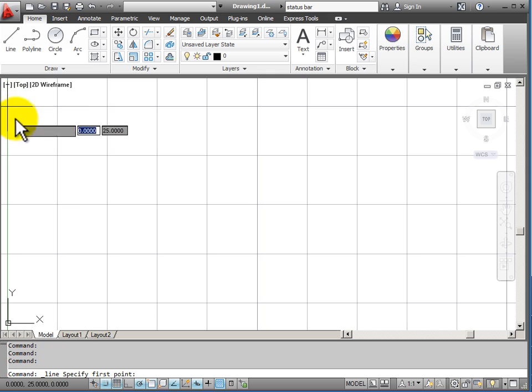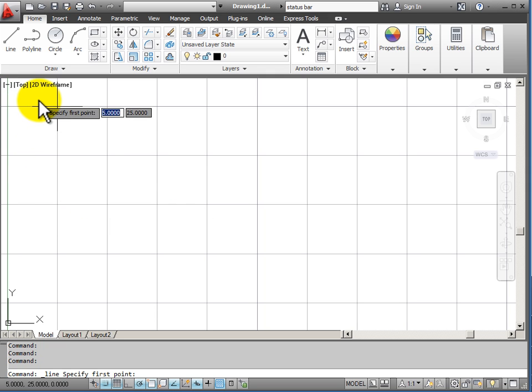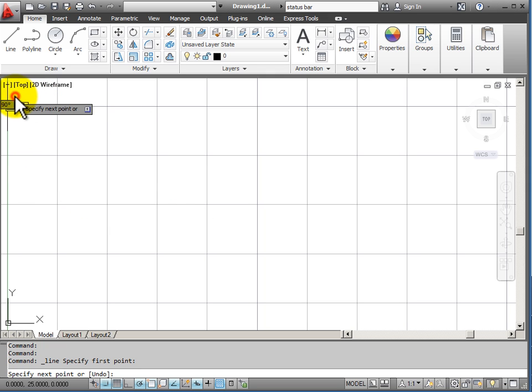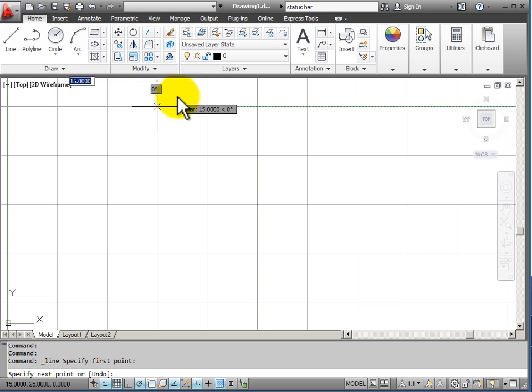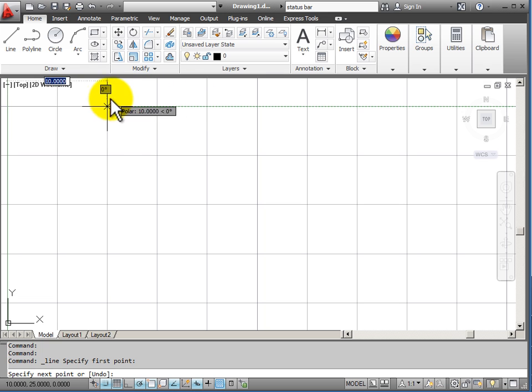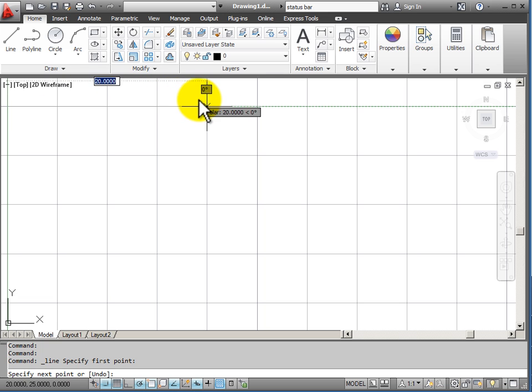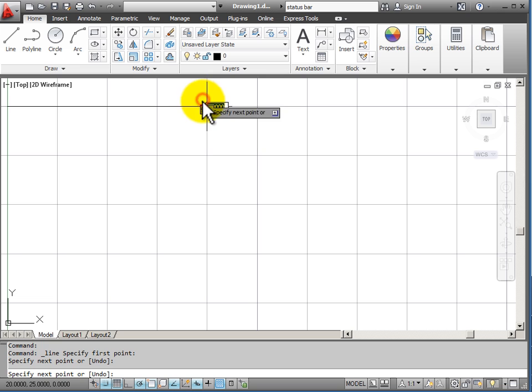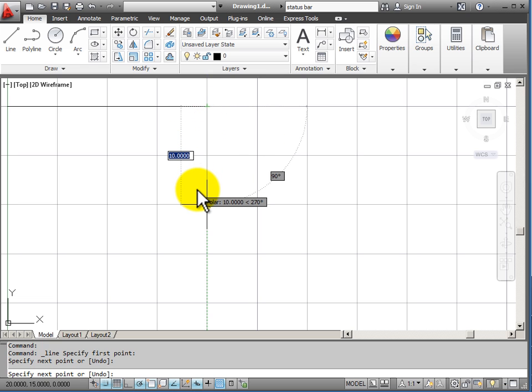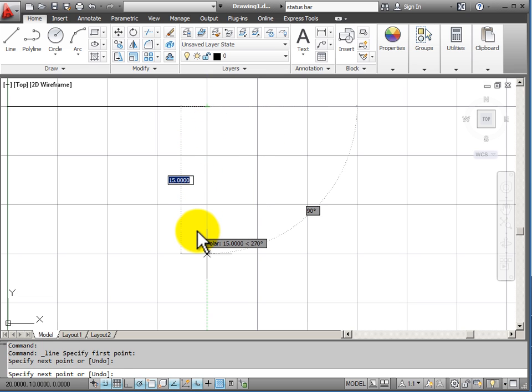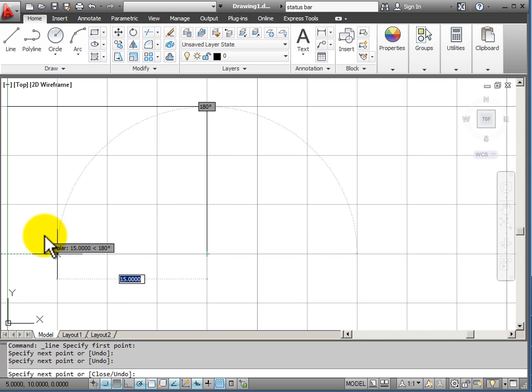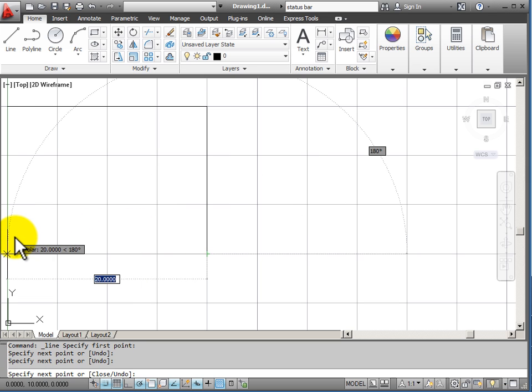If I start to draw, I am restrained to snapping to points on my grid. And I am snapping every 5 units as I draw.